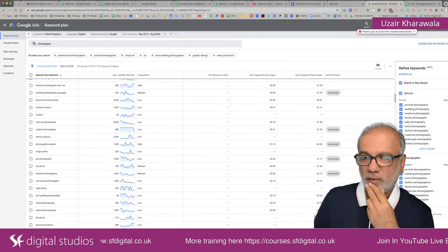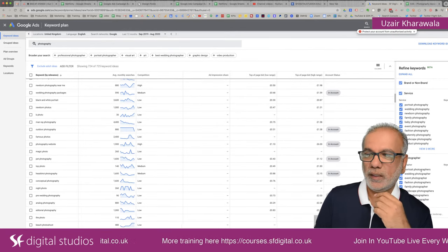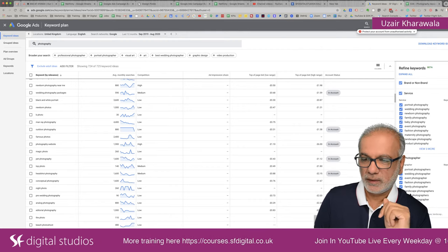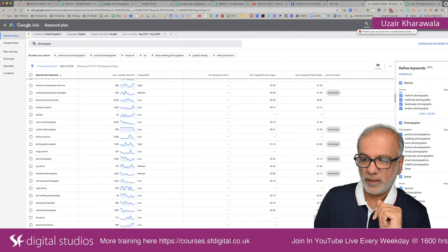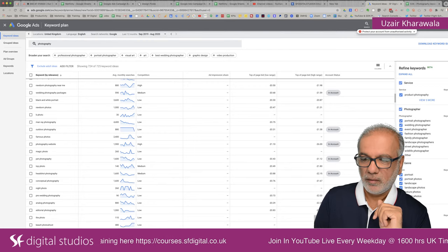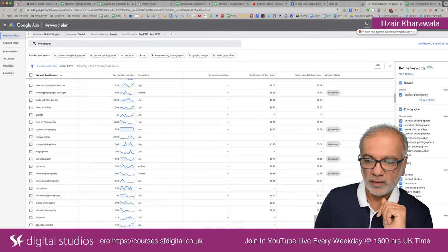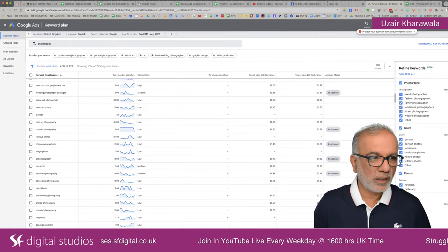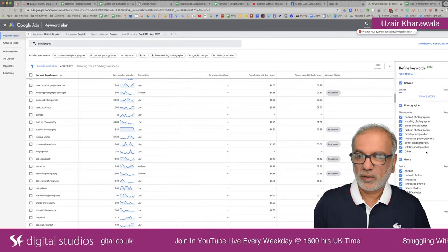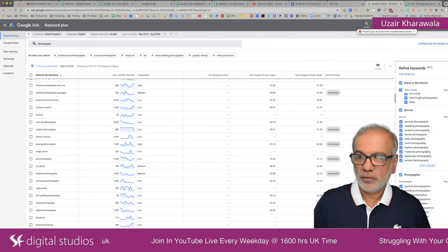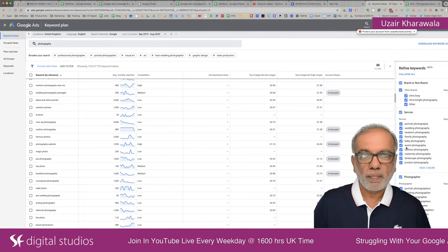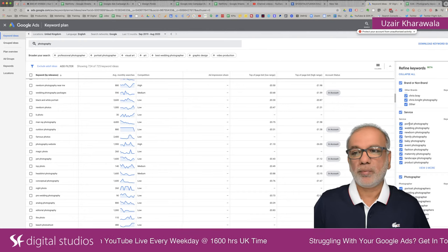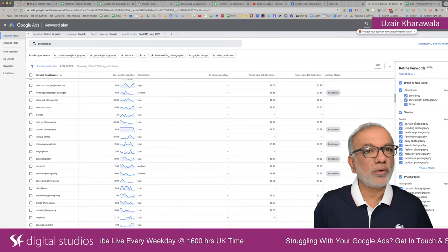Then we have photographers as well. You've got 'photography' here, but 'photographers' there — portraits, weddings, events, fashion. The genre is pretty much the same. I've got a good idea as to what I want to be doing and how I should break these services into their own ad group, or you can have them in their own campaign.